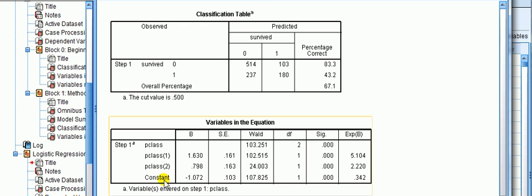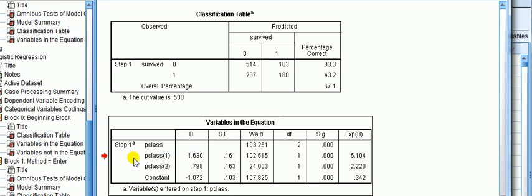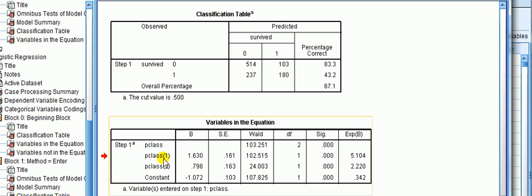So what we see is that in the variables in the equation, we've got a constant, and we've got those three categories, but one of them — being the third class — has been left out, which is why there is an empty space in the coefficient there. But the other two, class one and two, they are in there. So we've got a coefficient on p-class 1 of 1.6, and p-class 2 of 0.798.